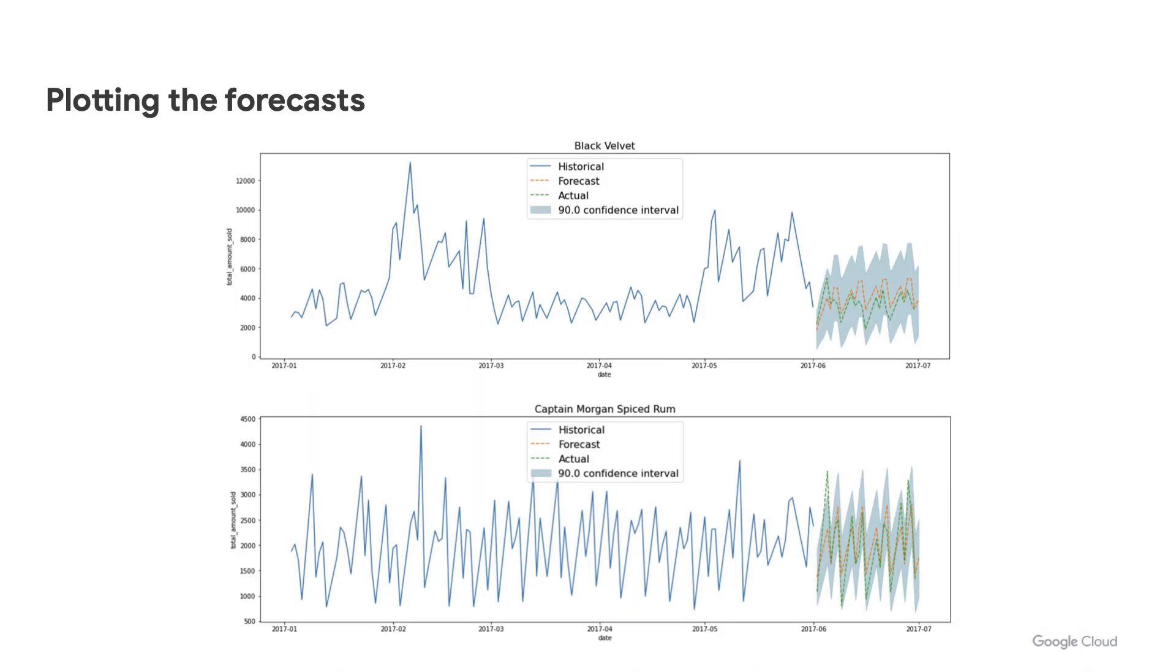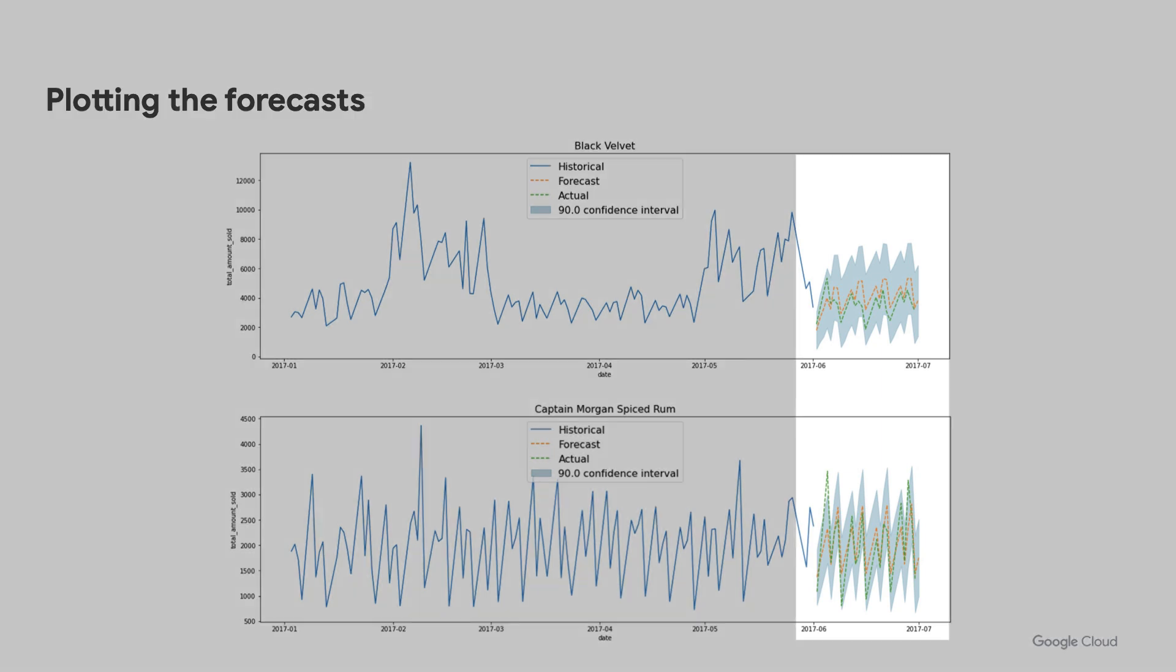So by adding this to the historical data, you can plot this on a graph and compare between the forecasted values and the actual values if you have them. You can see for the most part, the actual values fell within the 90% confidence interval.